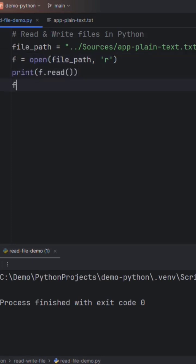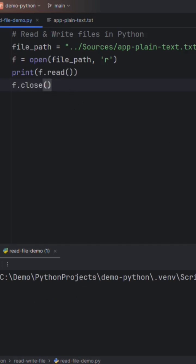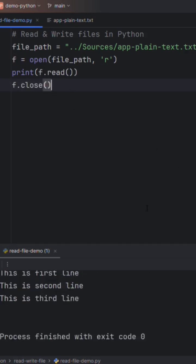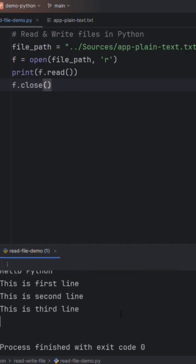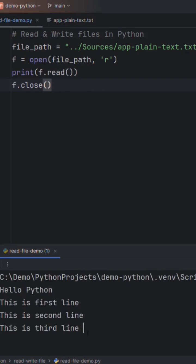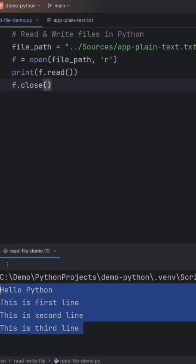Then we will close the file. Pretty simple. If you run the program, you will see all the lines from these files are displayed on the console window. In Python, we can use with context manager to ensure Python releases the resources used after the file was closed.